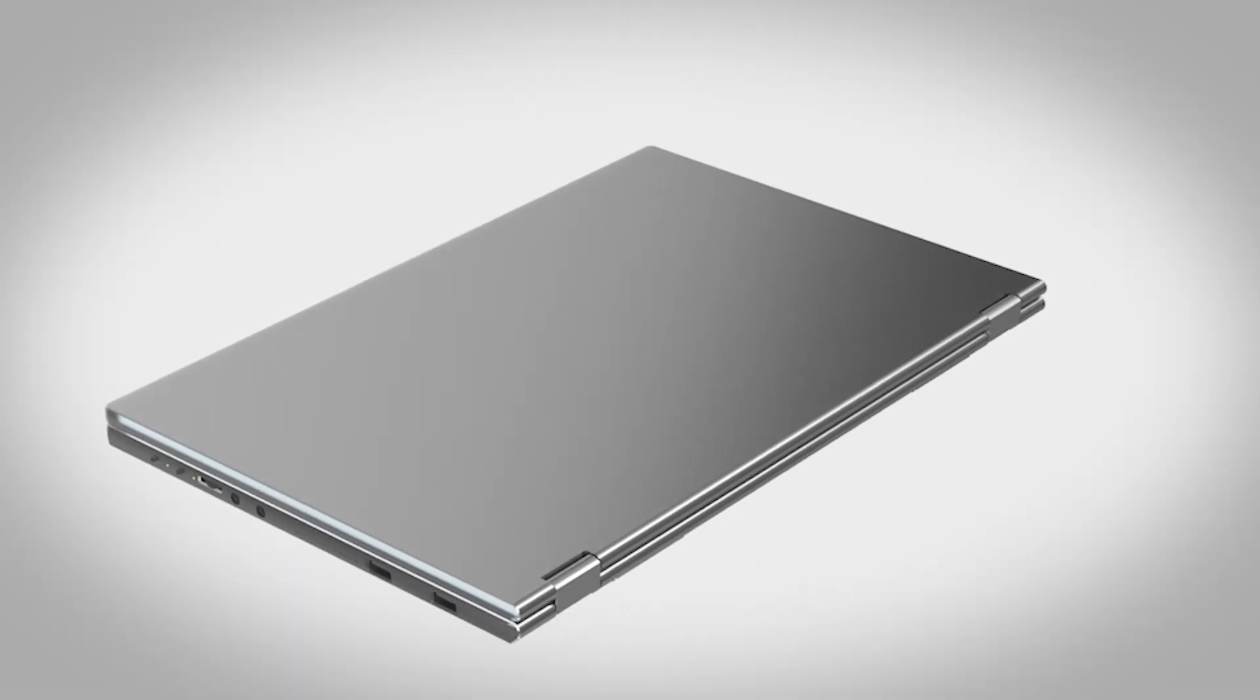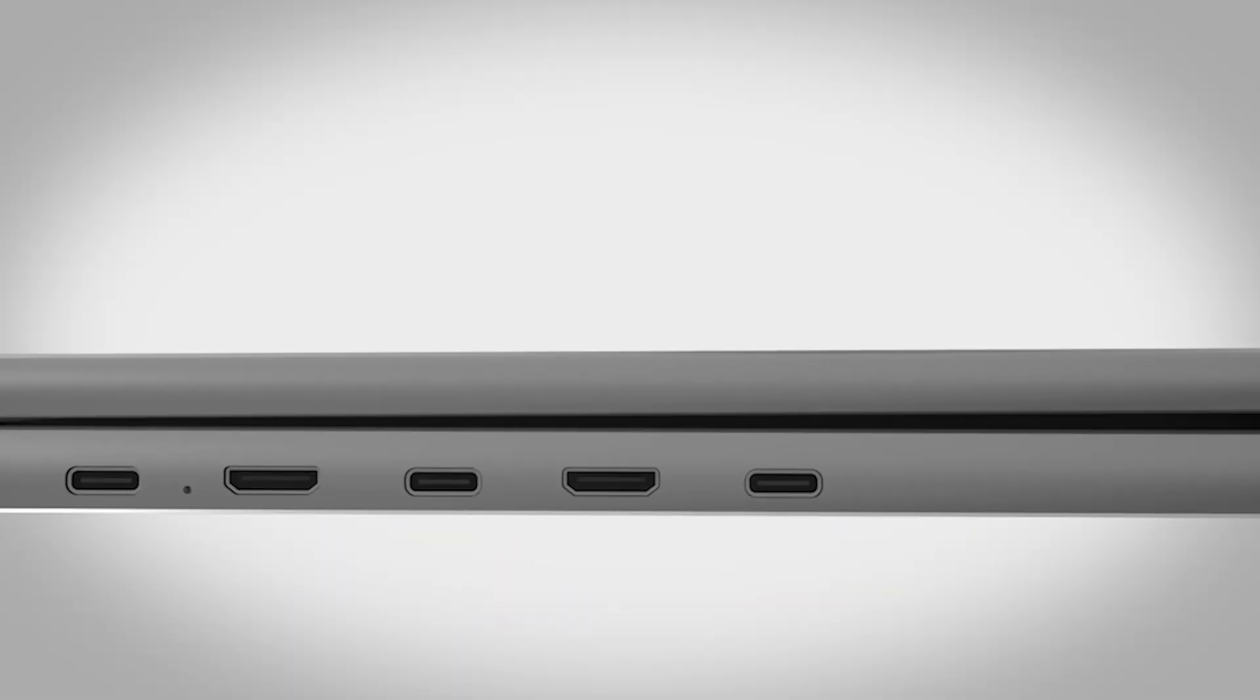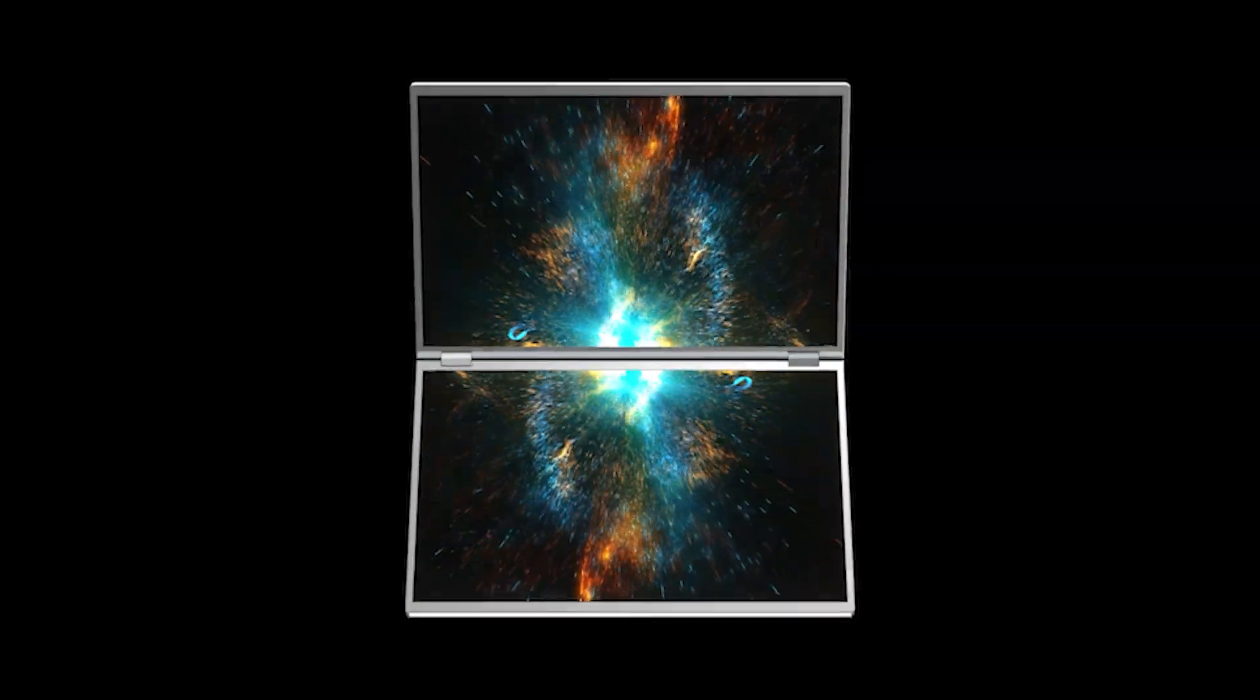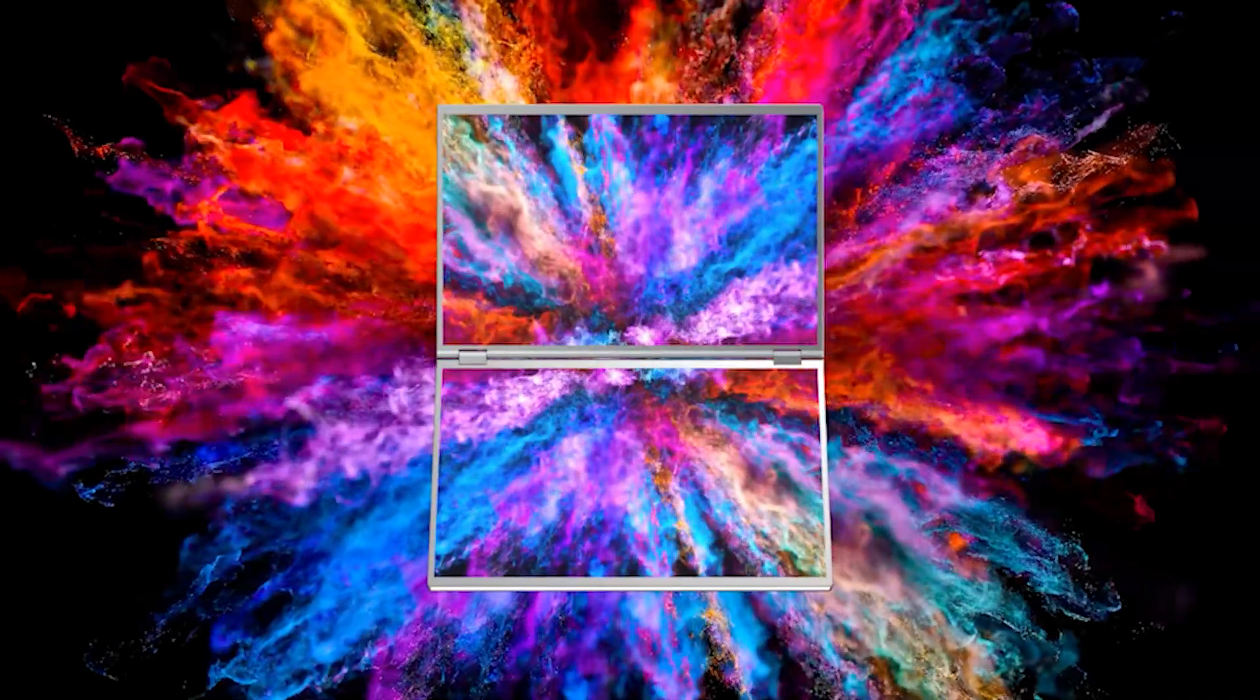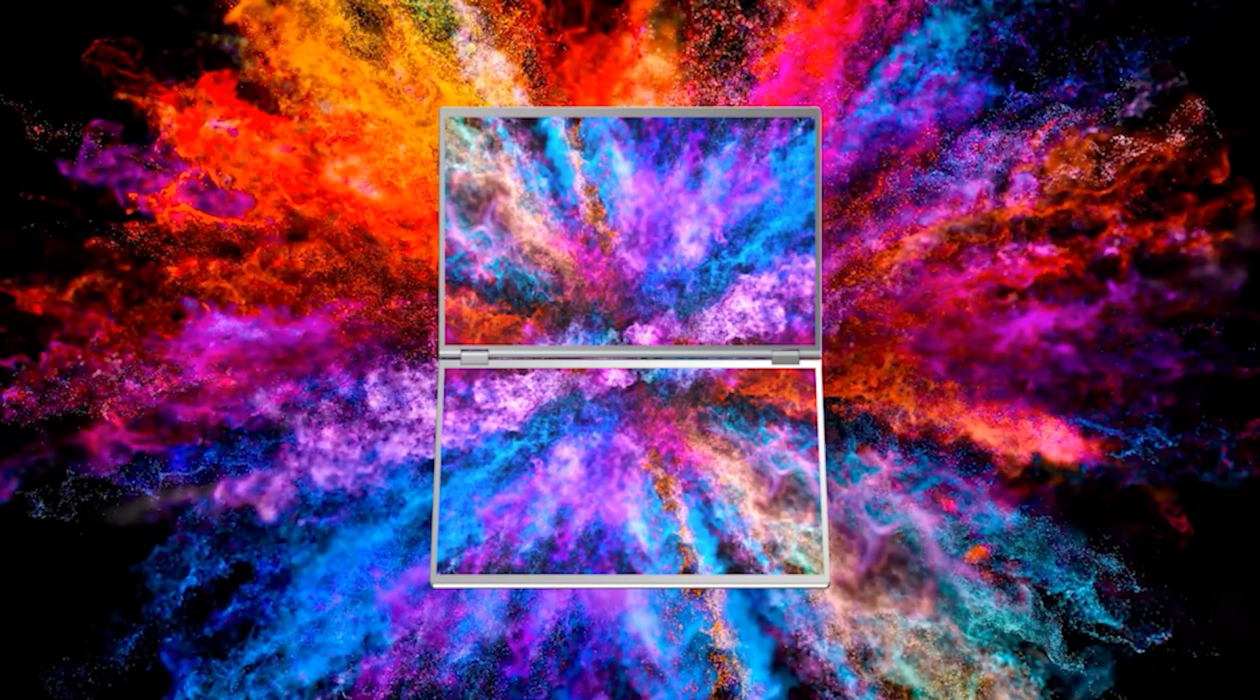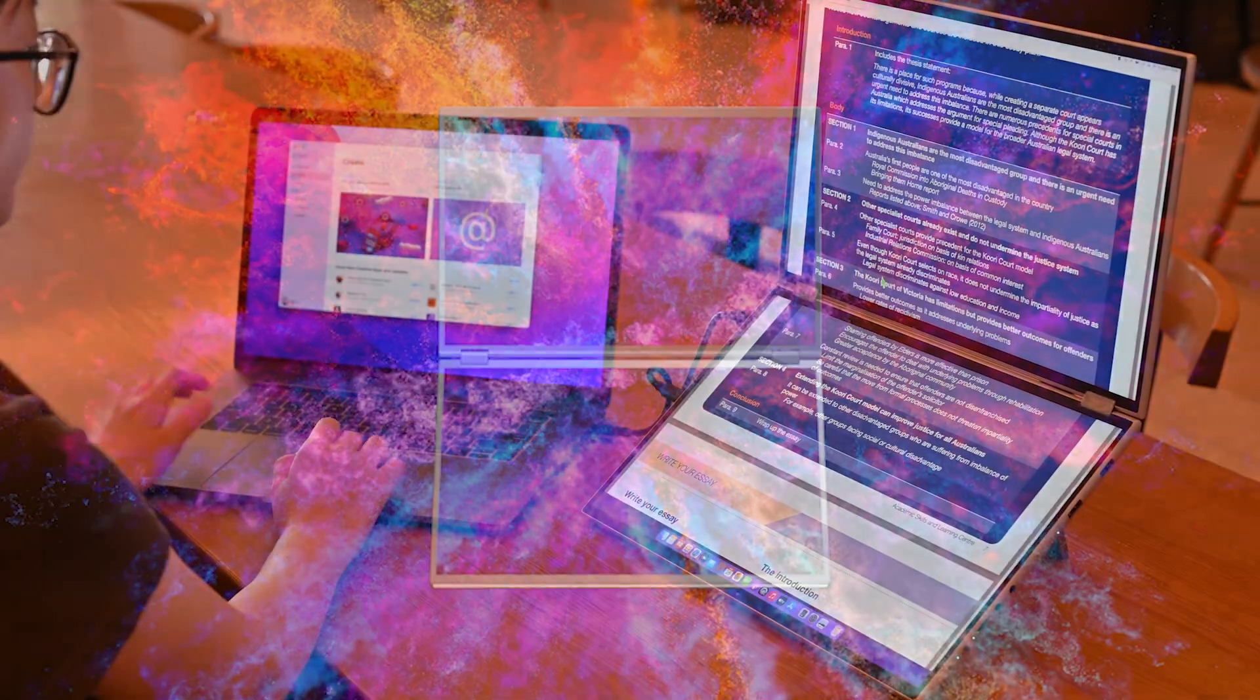DuoOne's 2.5K monitor features a 10-bit color depth, representing a staggering 1.06 billion colors. Perfect for graphic design and professional content creation, it's a world of color at your fingertips.